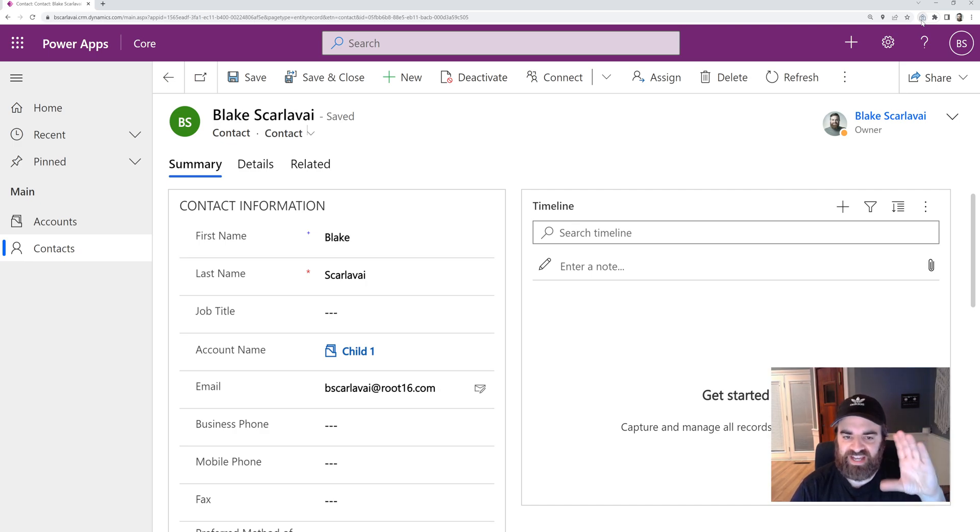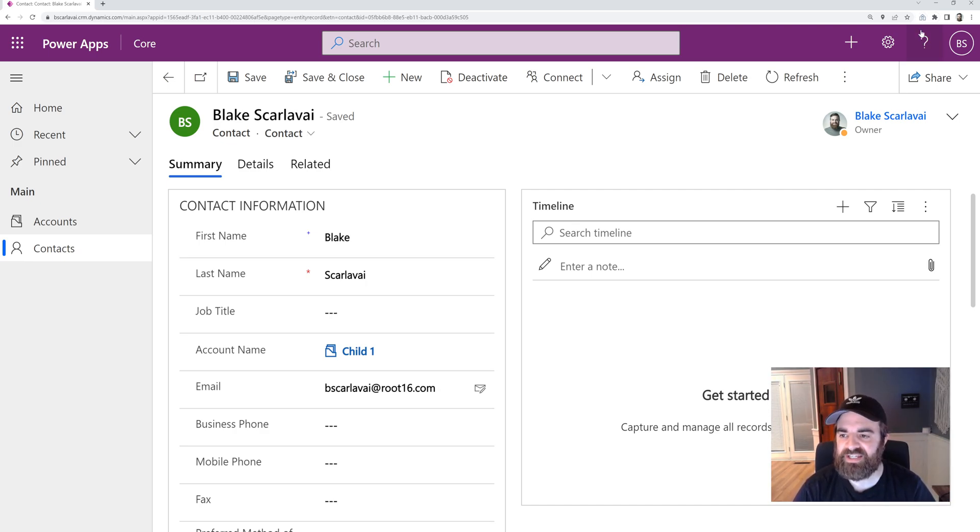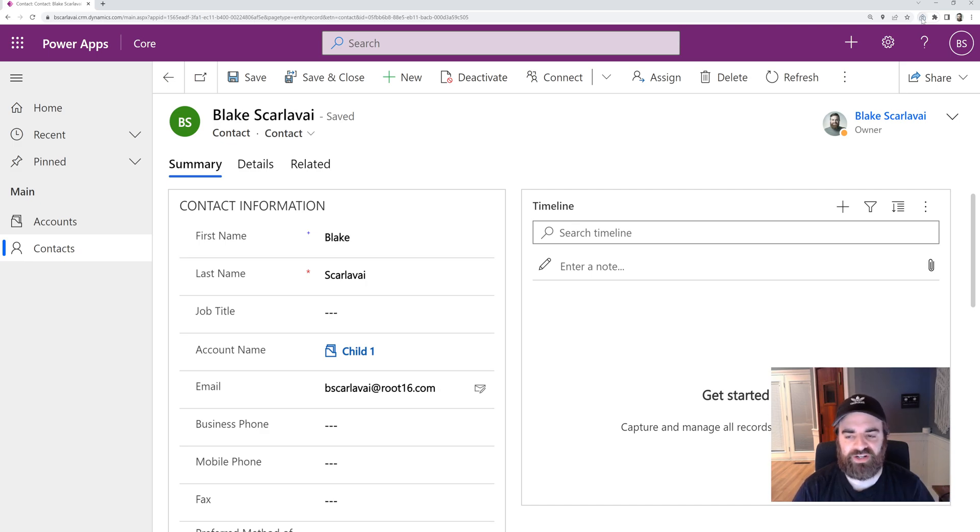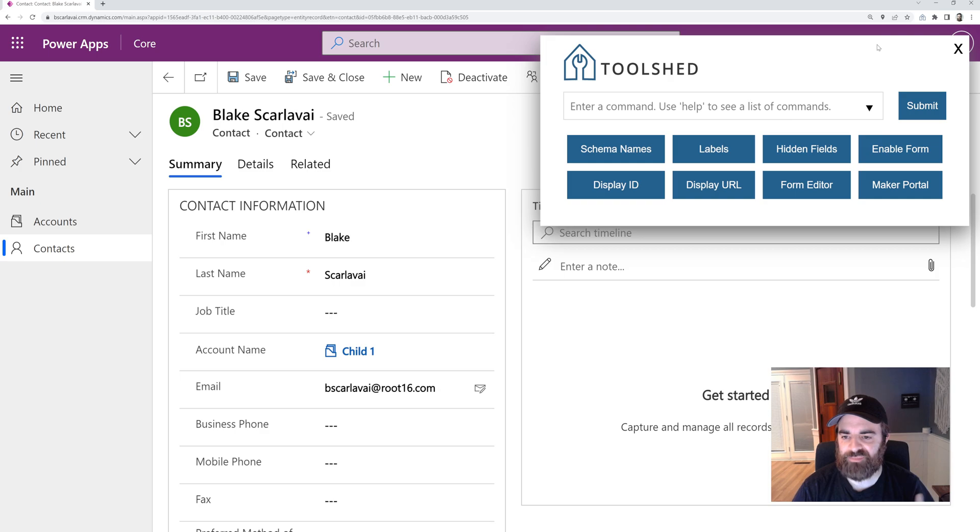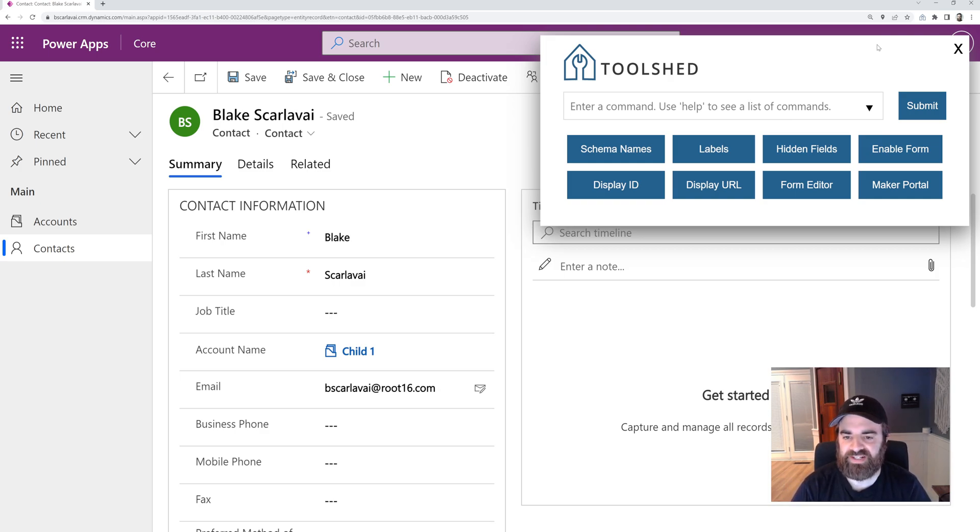It looks like a house with a wrench in it, blue icon. So then if you navigate to a certain record in your environment, you can click that button. It'll pop open this nice UI here.